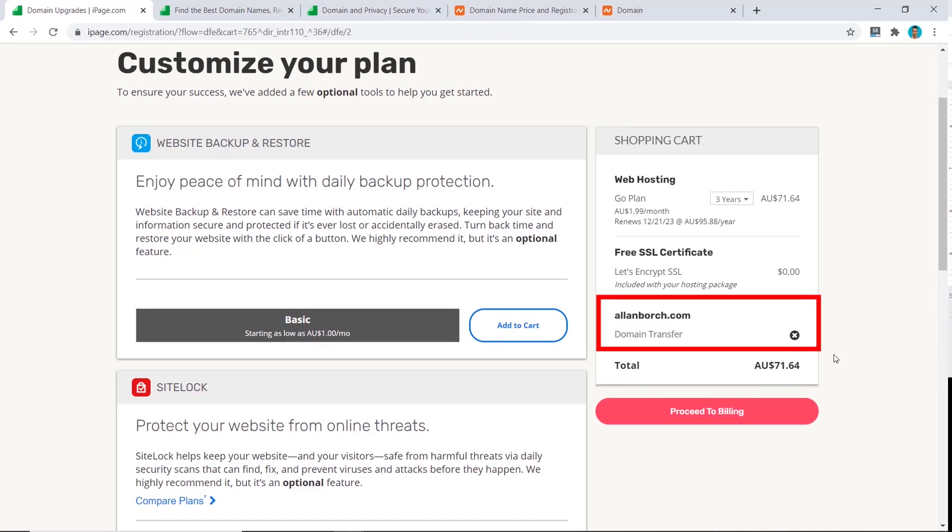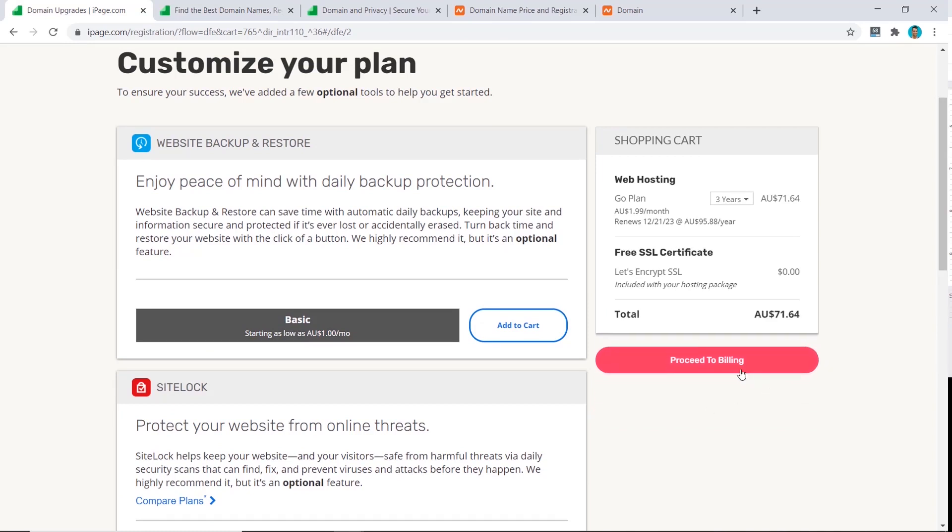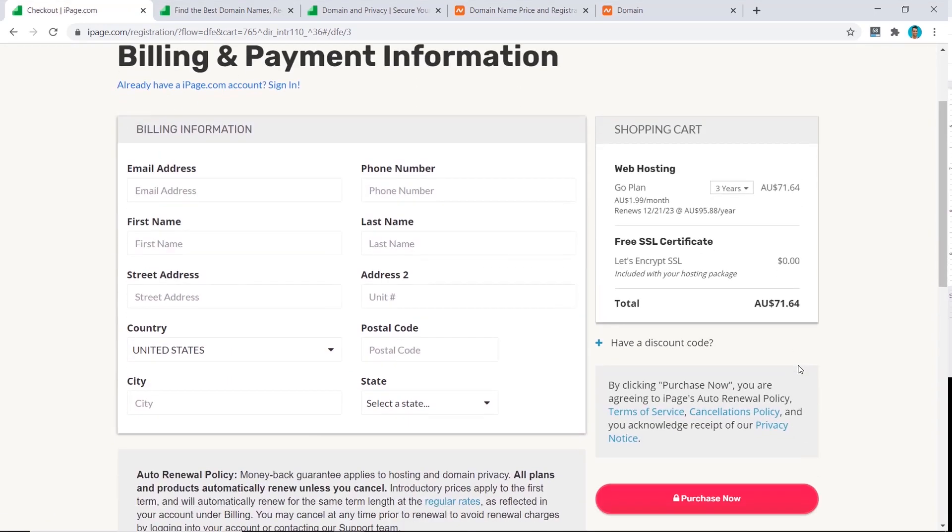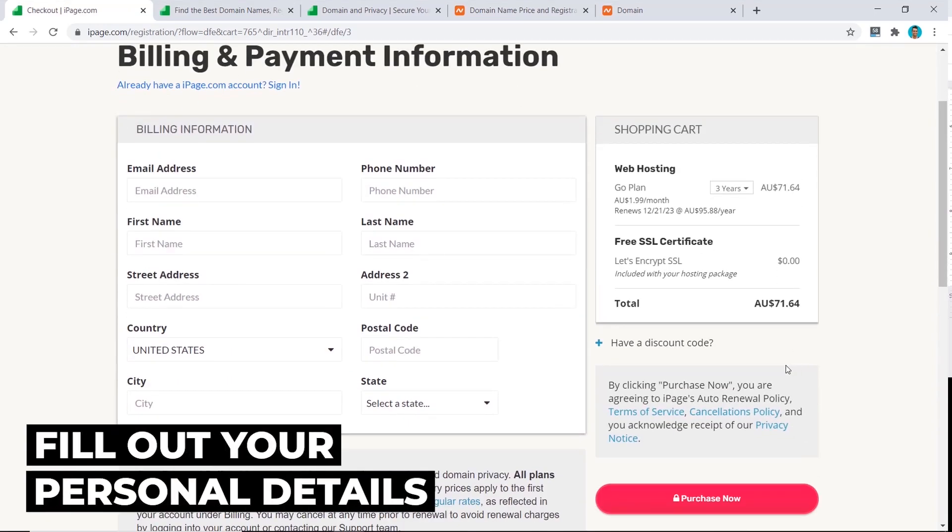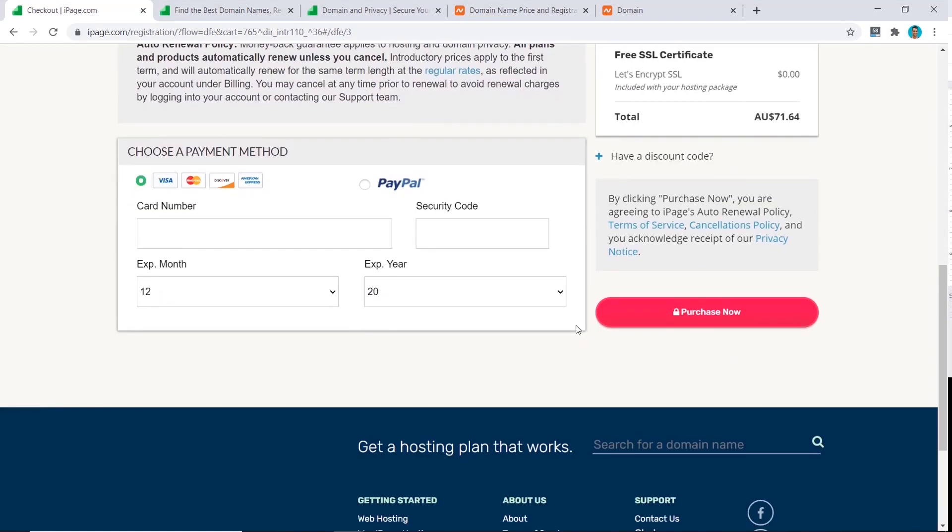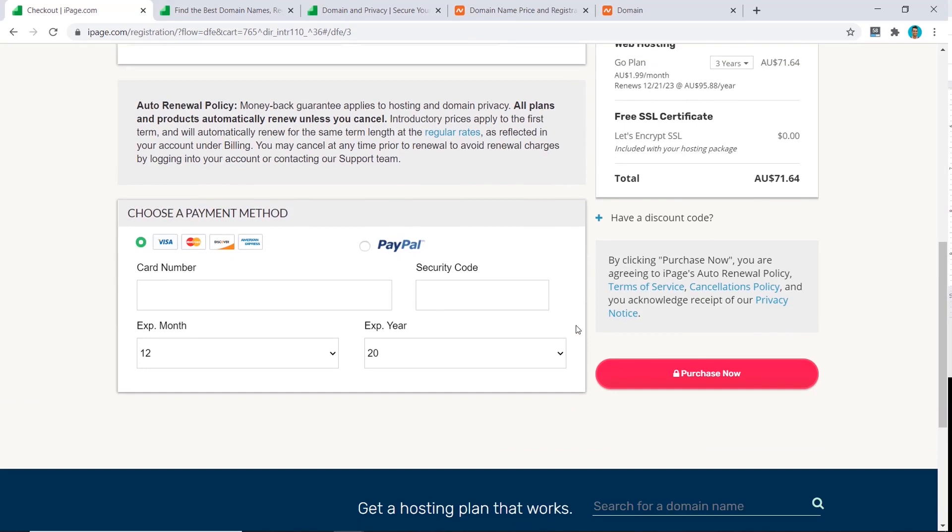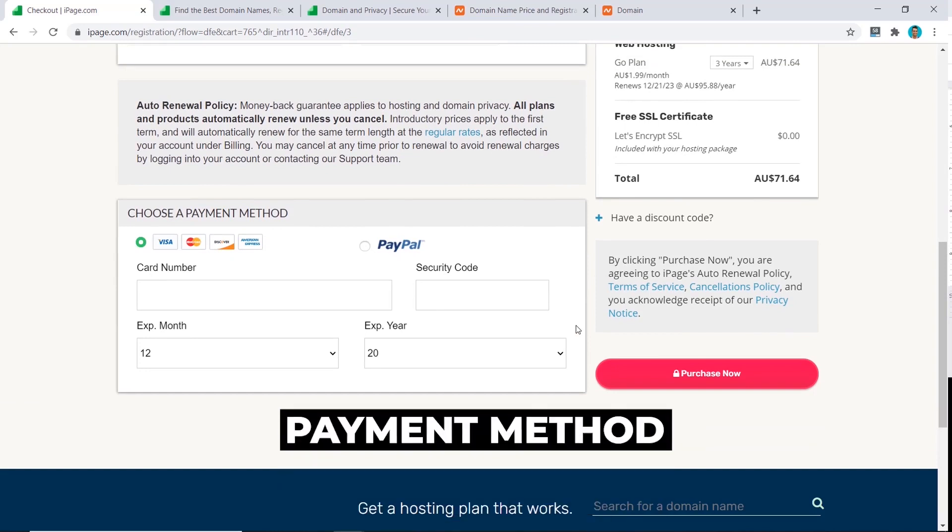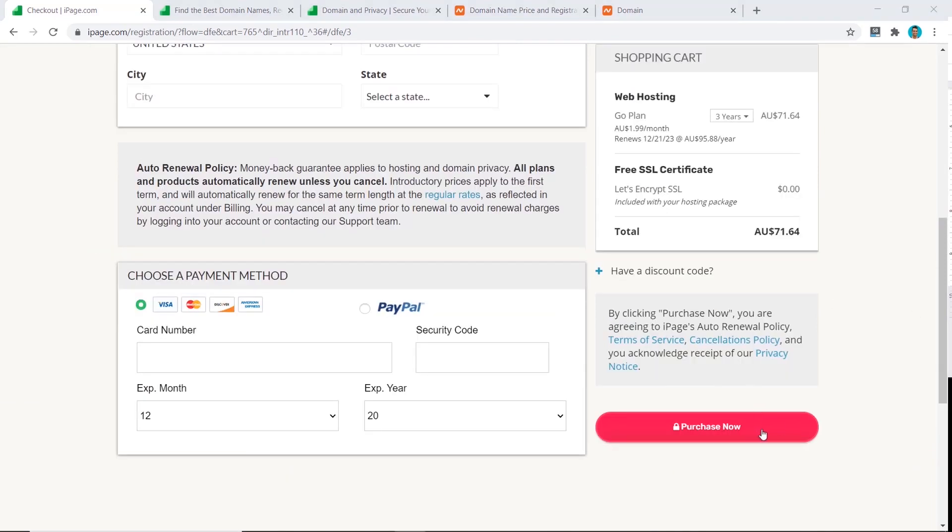Now click on proceed to billing. Fill out your personal details here, and we come down and fill out our payment method here. Also, you can choose between PayPal or your credit/debit cards. And now you can click on purchase.